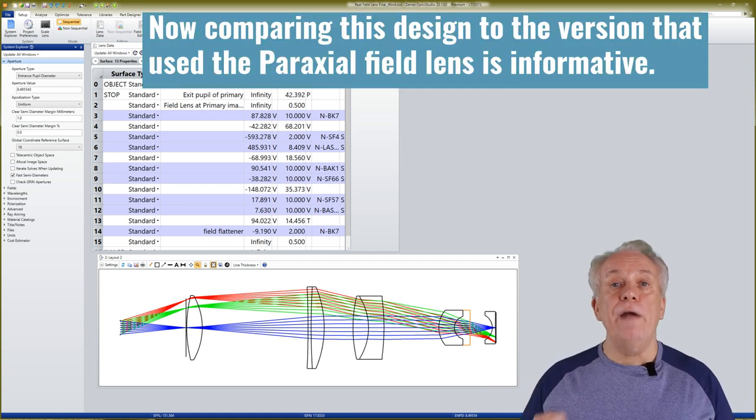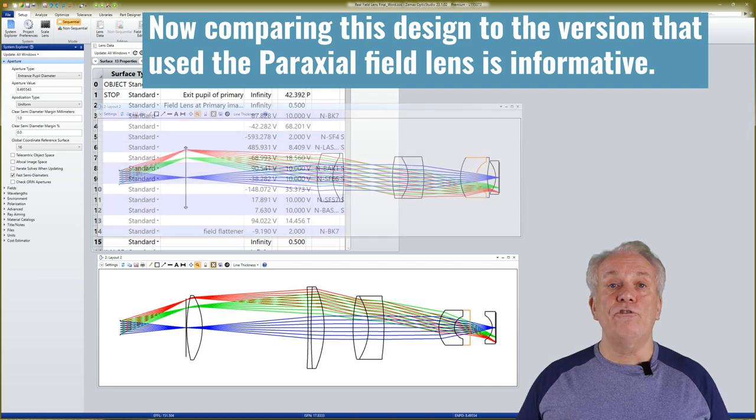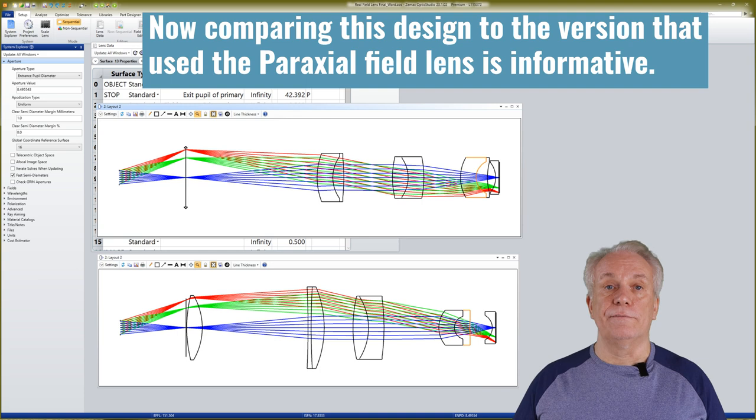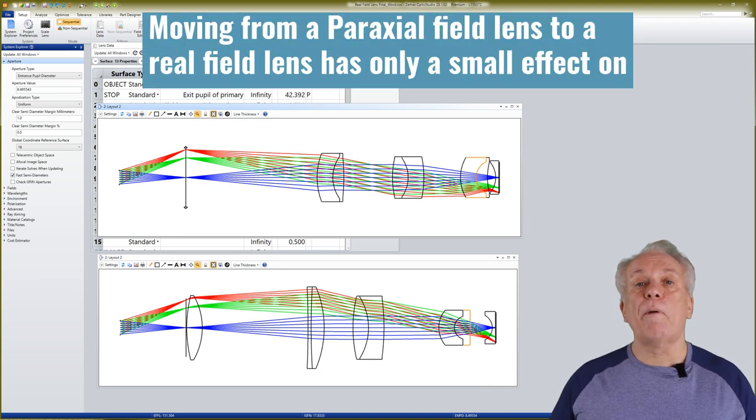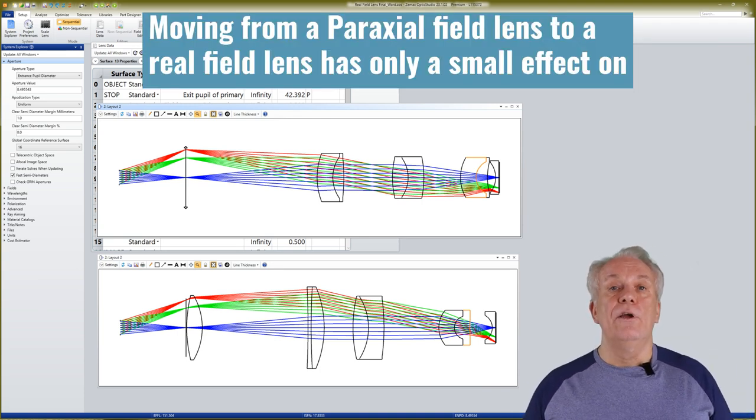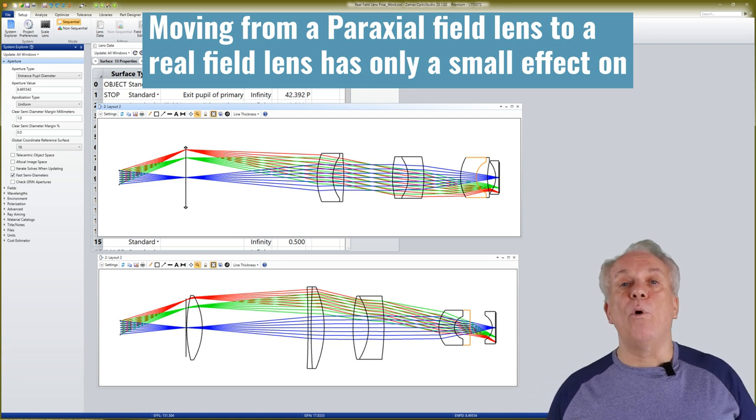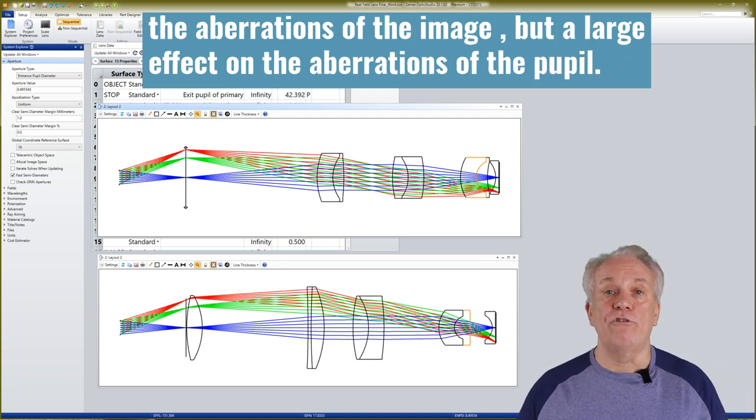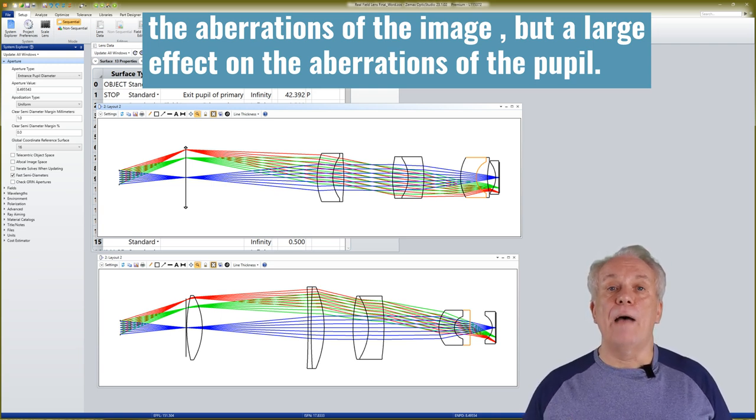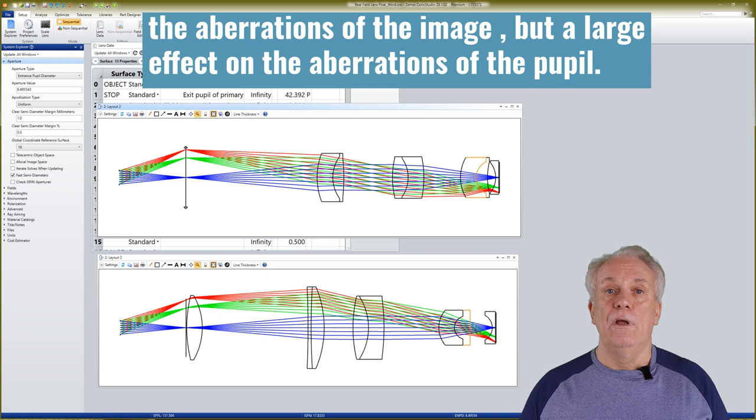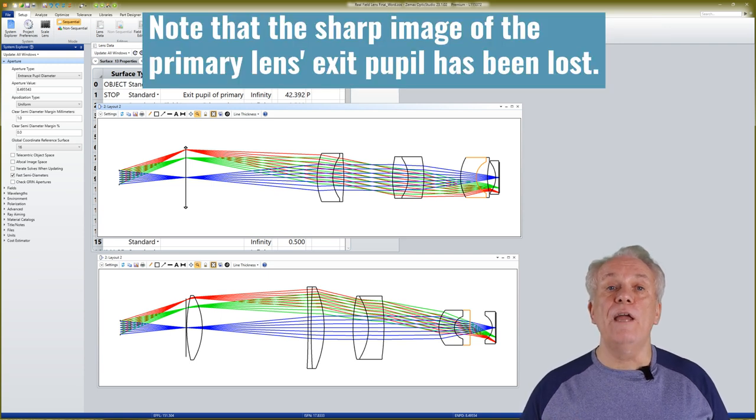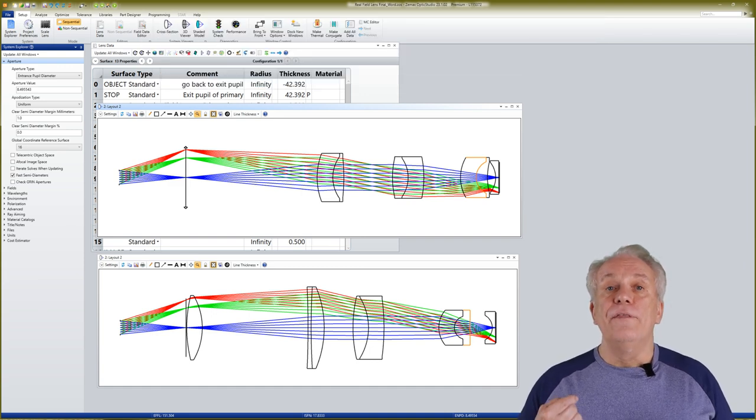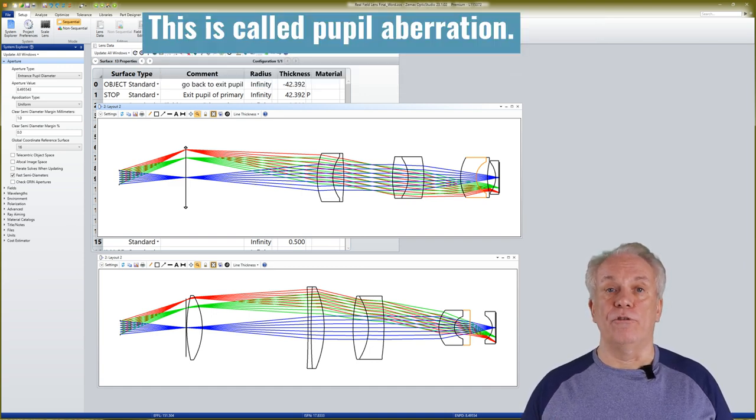Now comparing this design to the version that used the paraxial field lens is informative. Moving from a paraxial field lens to a real field lens has only a small effect on the aberrations of the image but a large effect on the aberrations of the pupil. Note that the sharp image of the primary lens exit pupil has been lost. This is called pupil aberration.